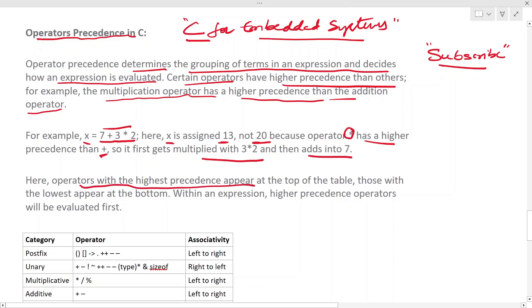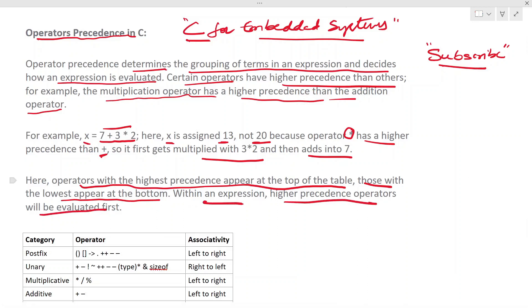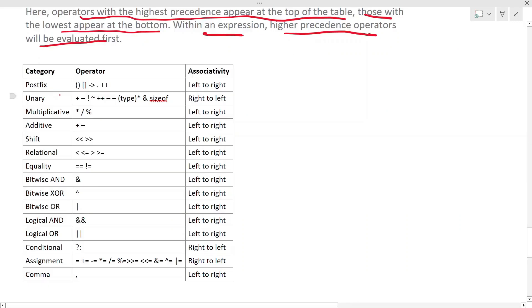Here, operators with the highest precedence appear at the top of the table. Those with the lowest appear at the bottom. Within an expression, higher precedence operators will be evaluated first.